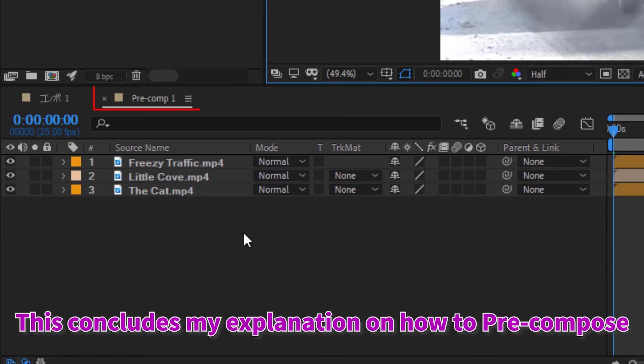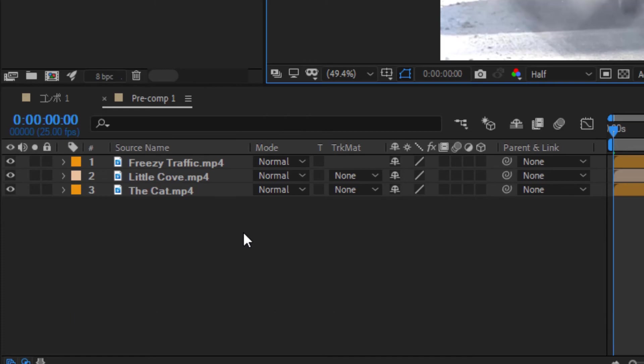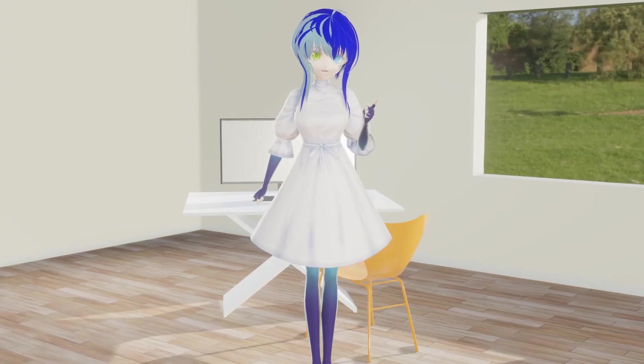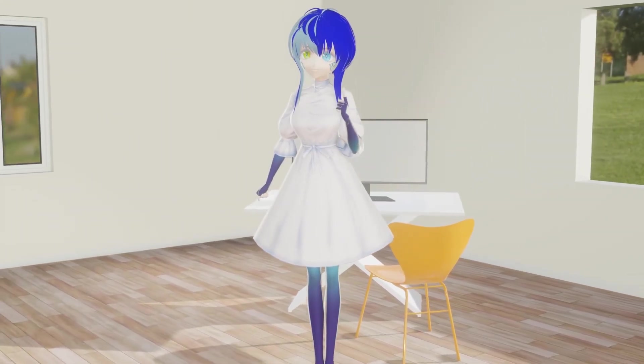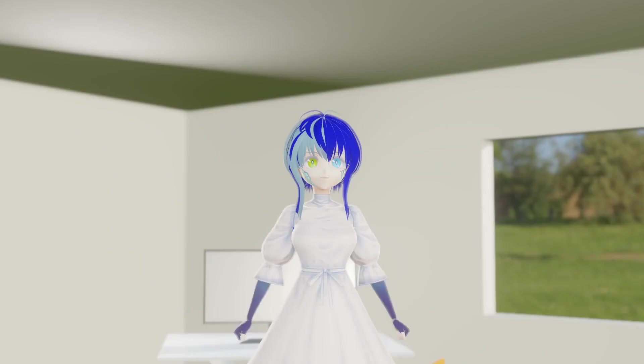This concludes my explanation on how to precompose. How is everyone doing? Did you understand today's lecture?